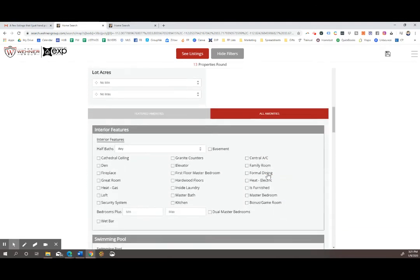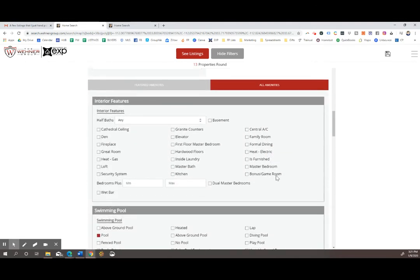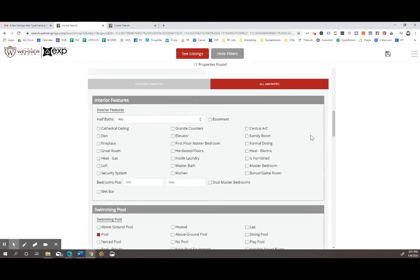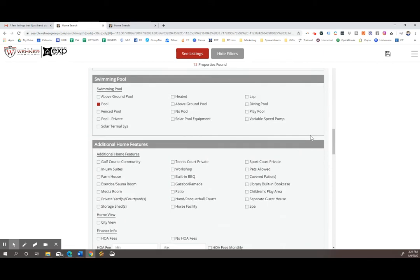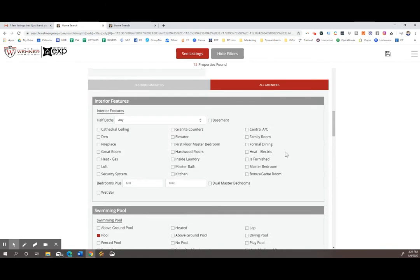you can see all the very detailed specifics about the property. Does it have an in-ground pool or a community pool? Does it have a horse property? Is it in a golf course community? Any questions and any specific criteria you want to look for will be in this all amenities area.